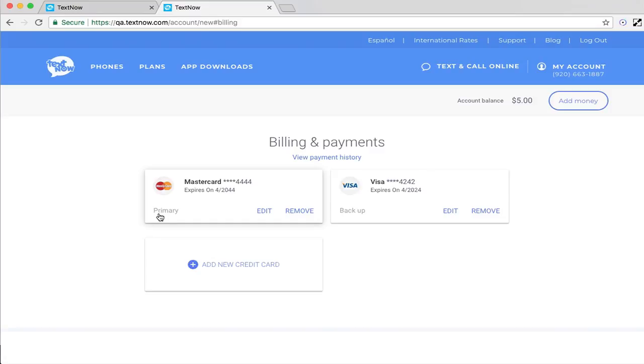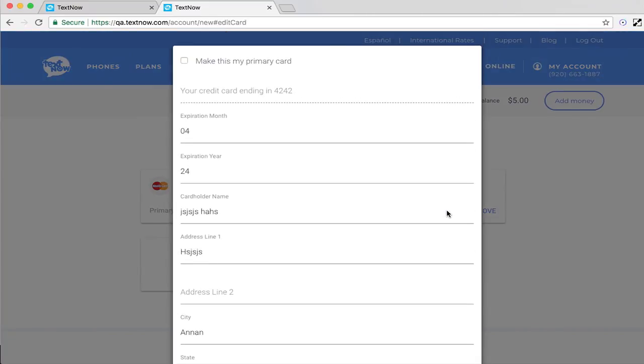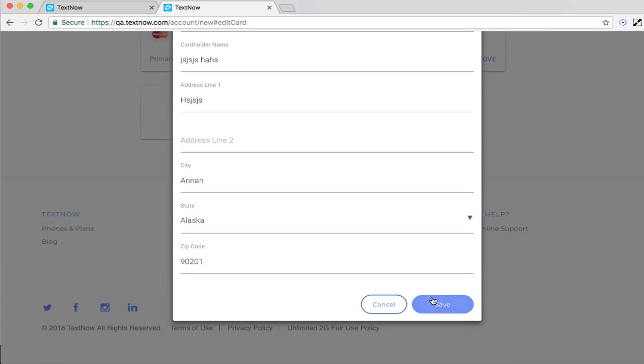If you would like to change the primary card on your account, find the card you want to use, select Edit, and check the box to make the card your primary card.